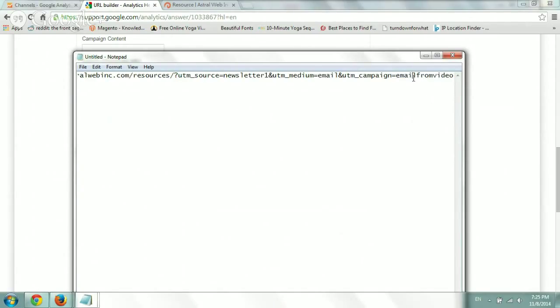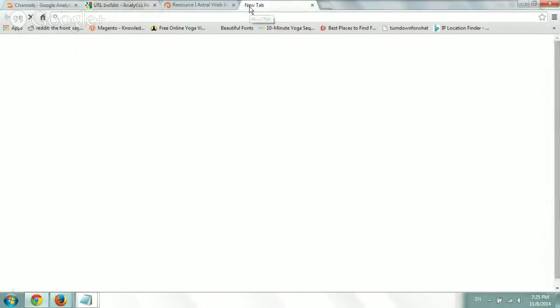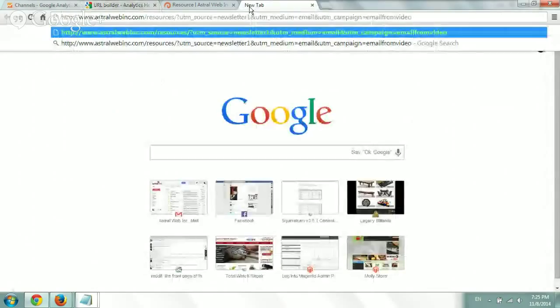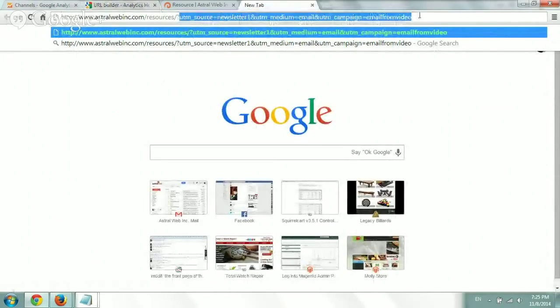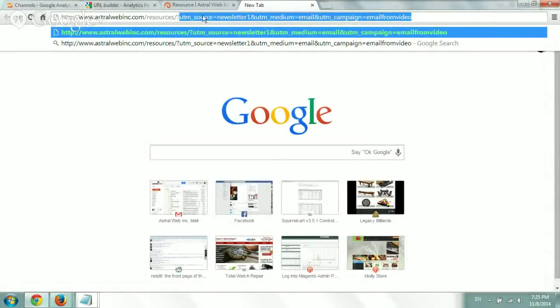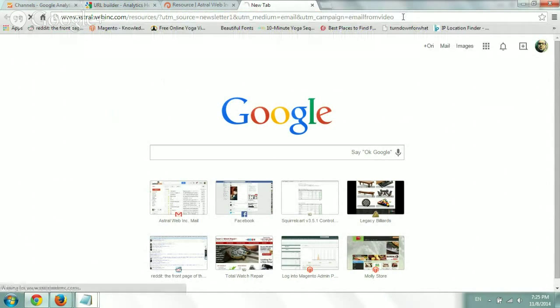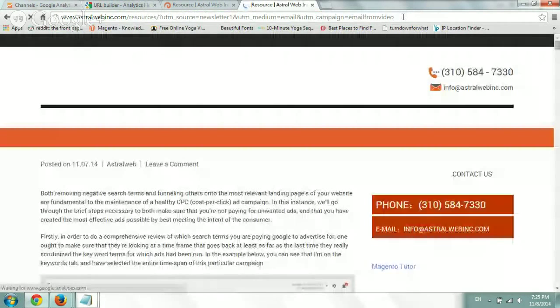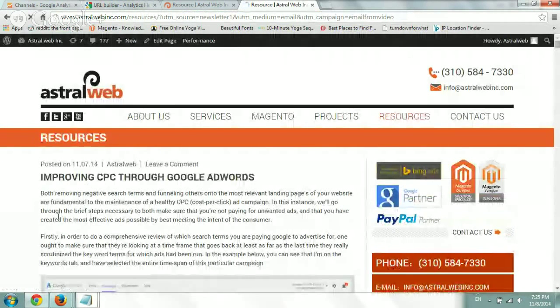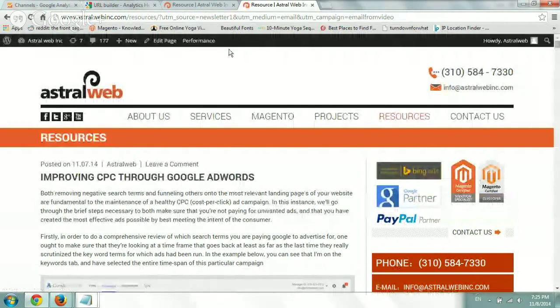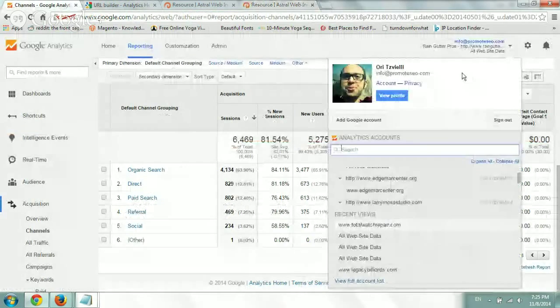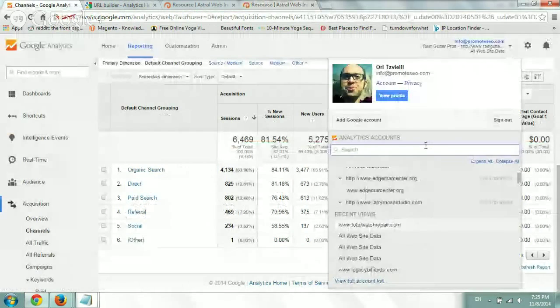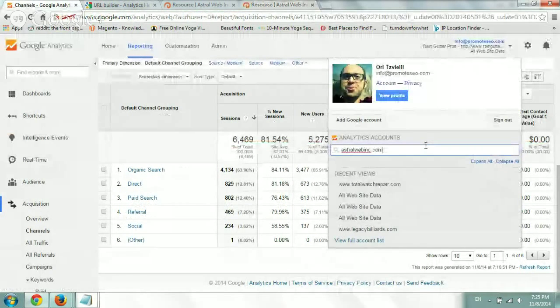So what you want to do is you want to take that whole URL and just plug it into your browser and just check that it works. Check that this end of the URL doesn't mess up anything. Maybe your web server doesn't like these kind of additional dynamic fields. So I hit enter. If everything looks okay, which it does, it looks fine.